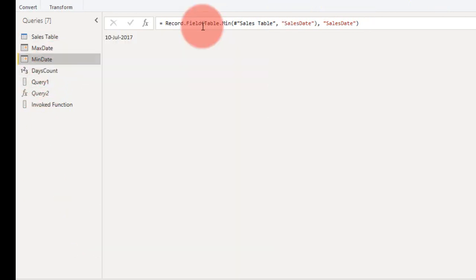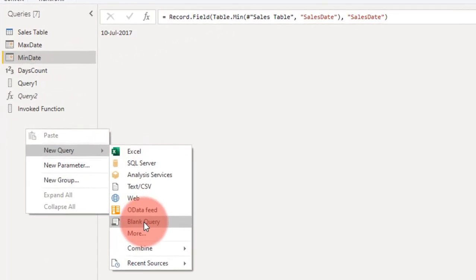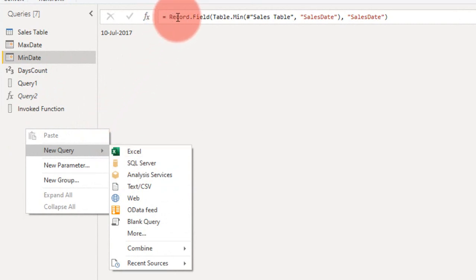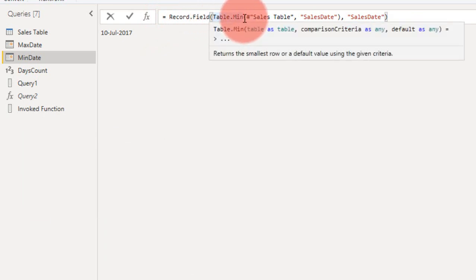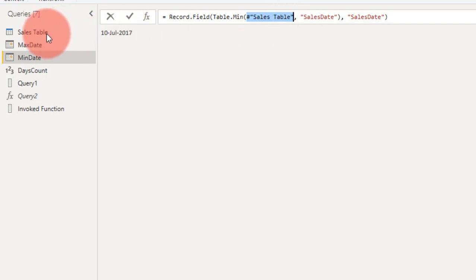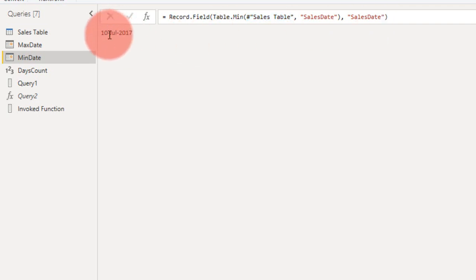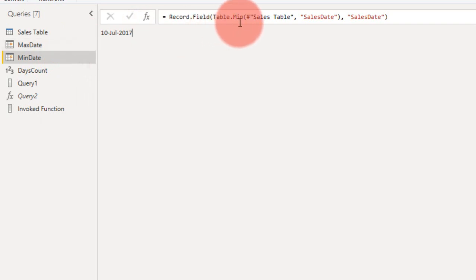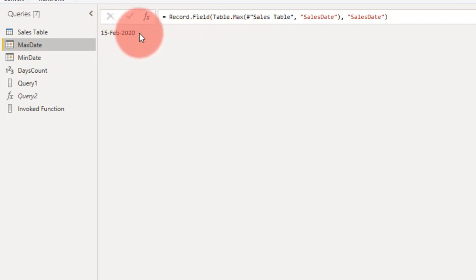For that, you need to get the minimum date and maximum date of that column in M Query itself. First of all, we need to get the minimum date. For that, also we need to right-click here, New Query, and Blank Query. In the blank query, you just need to type equal to Record.Field, open bracket, Table.Minimum, and then the table name is Sales Table, comma, the column name Sales Date, and also comma, the output as Sales Date. When you write this and click Enter, here you will get the minimum value. Like the same, here instead of Minimum, you can type the same M Query function with Maximum Value. So we get 15 February 2020 is the maximum date and 10 July 2017 is the minimum date.